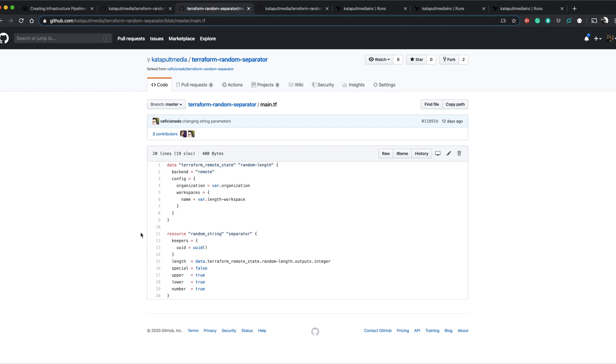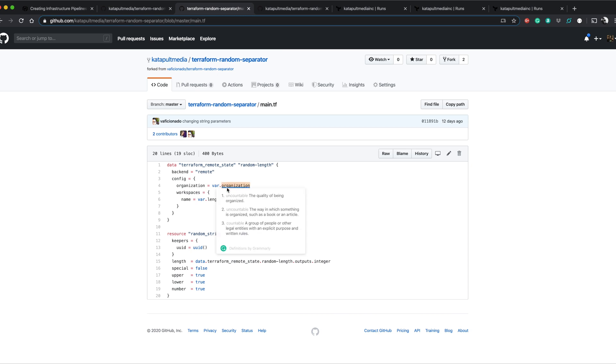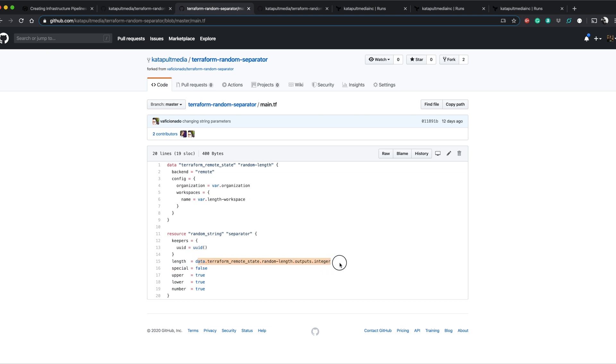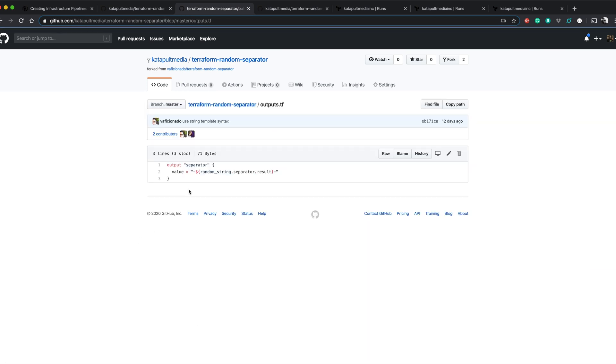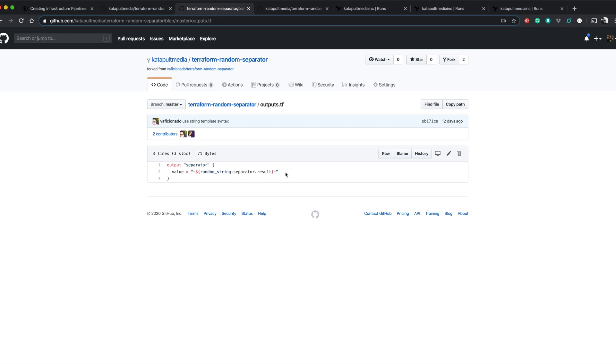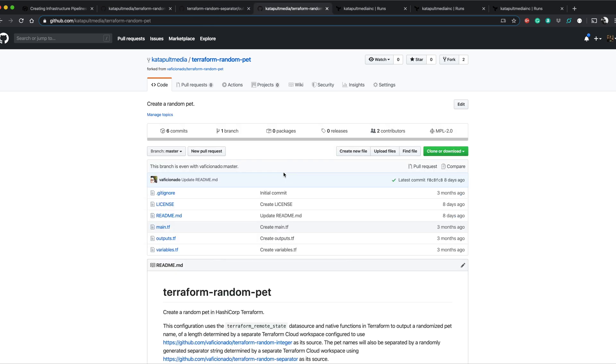Inside of random separator it uses remote state. These are two variables that we have to define. We have to define the organization and the actual workspace that we want to target for the remote state here. The random string here basically takes the length of the output from random integer and it uses that to generate a random string. And then random separator will actually take the value and it'll create, put these little dashes around it, it'll append and prepend them and then it outputs that as the separator value.